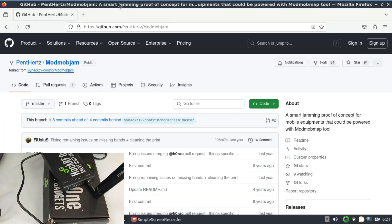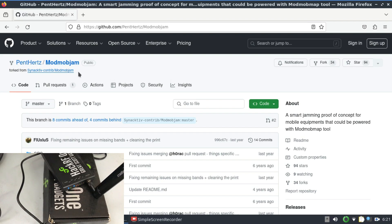Welcome back to my channel. I'm going to introduce you to another tool which is called ModMobJam. This tool is available on Linux but it's not available on DragonOS Focal so you have to compile it yourself.